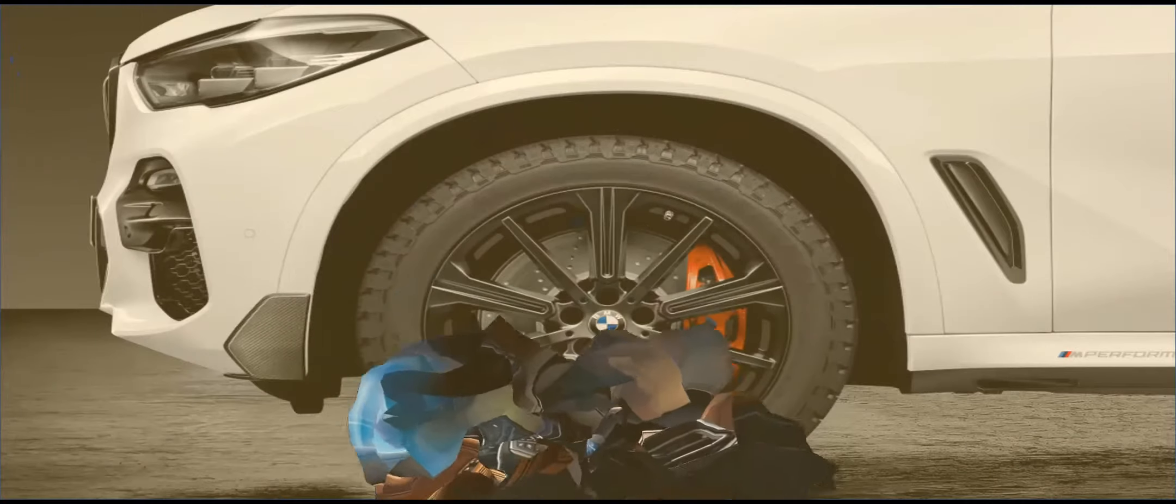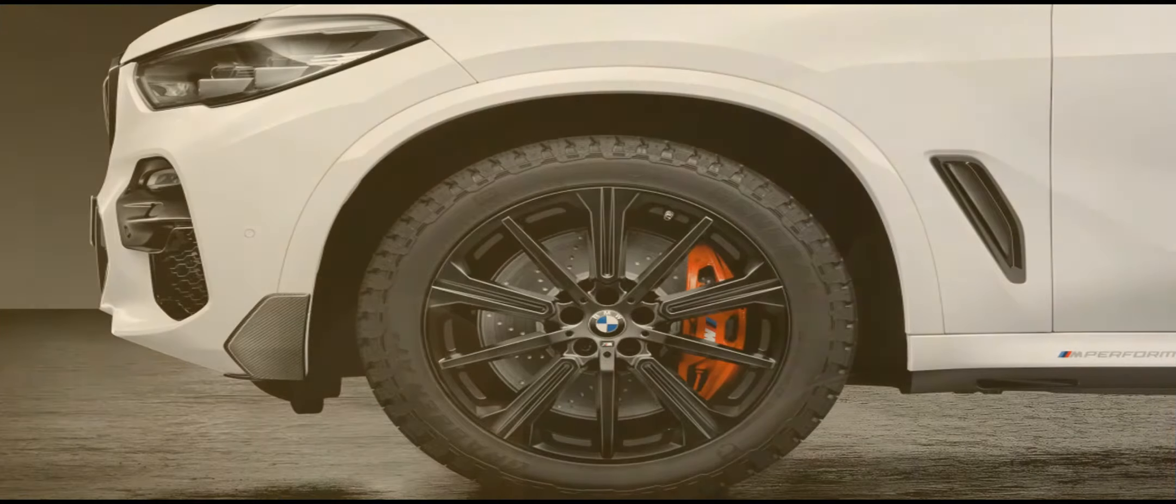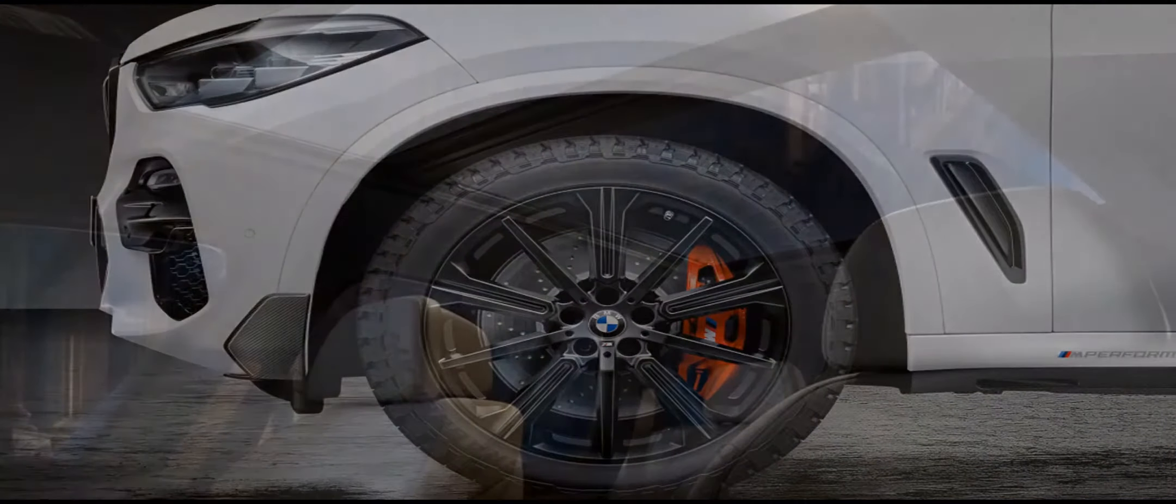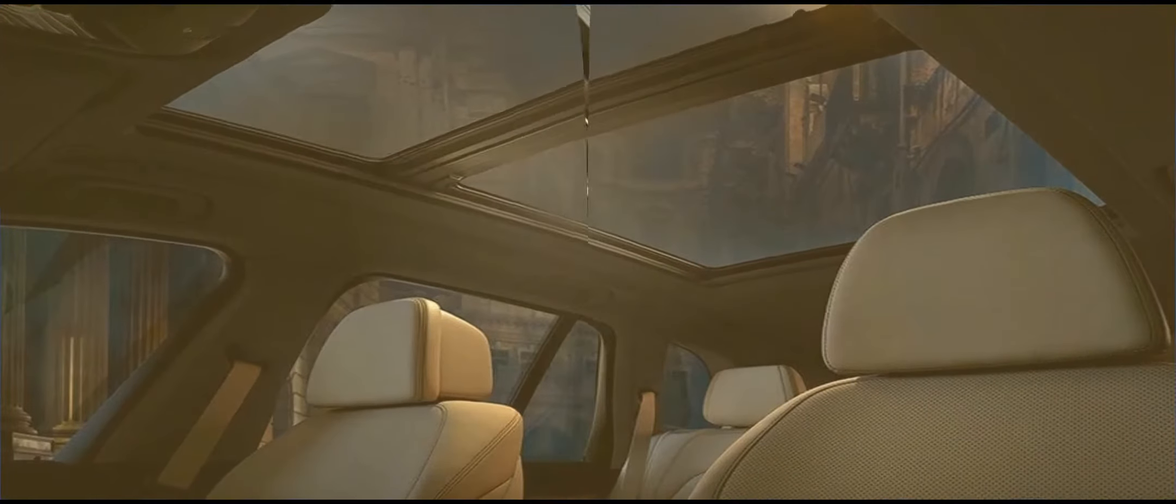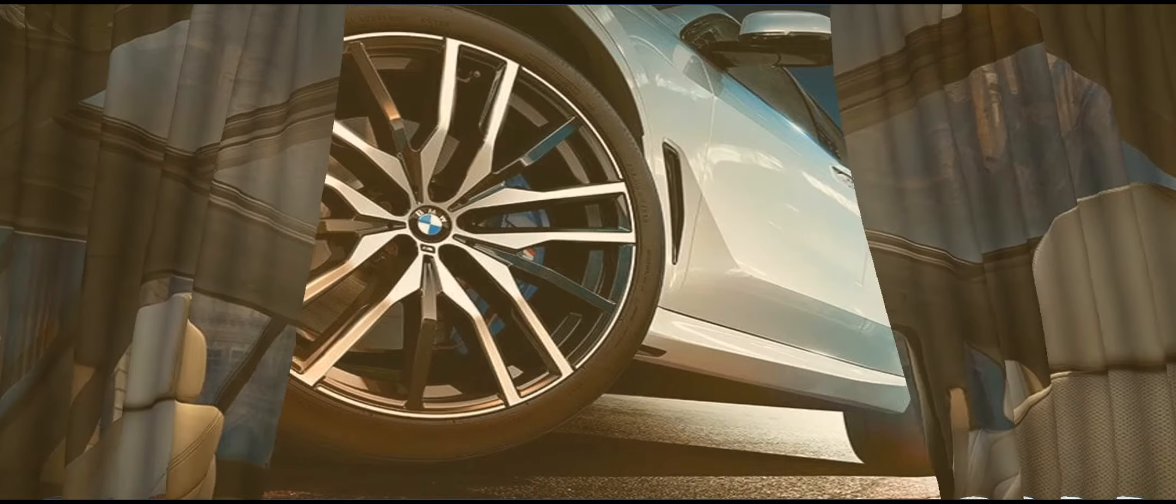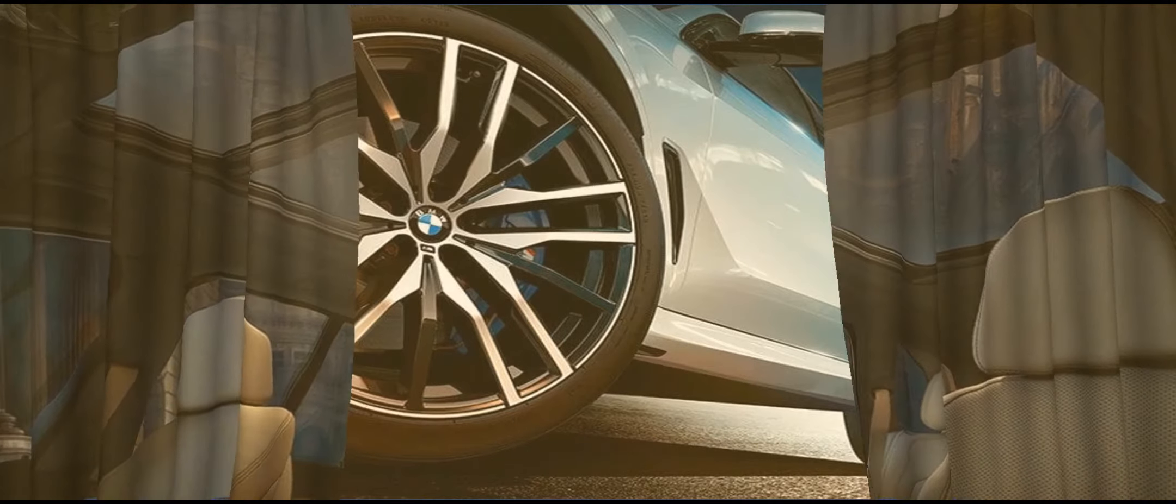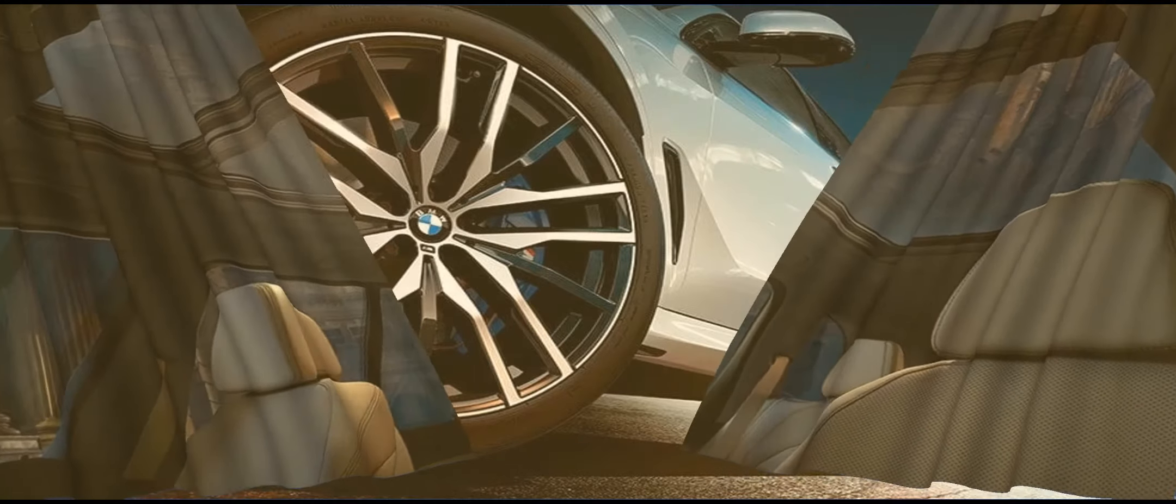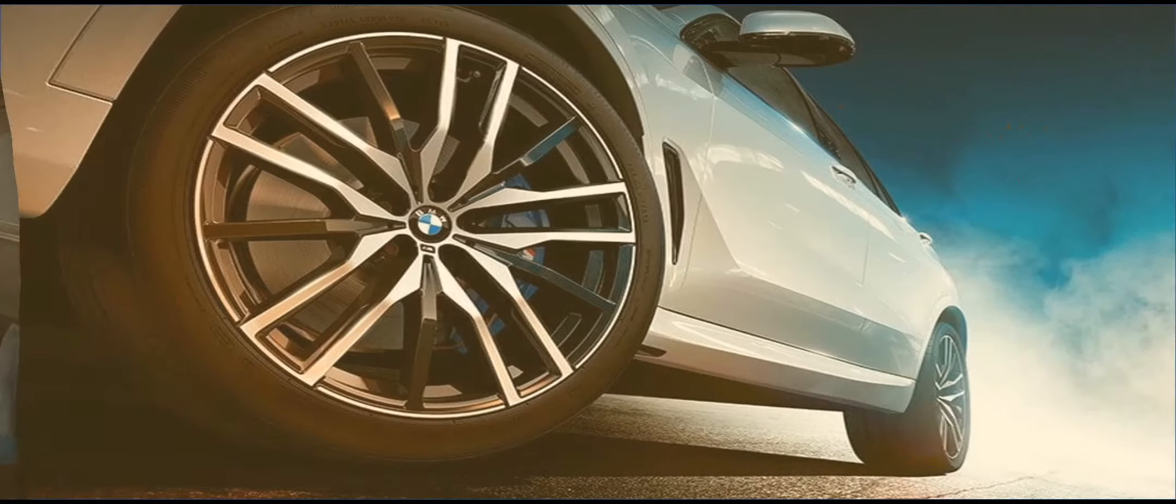Bumping up to 22-inch wheels shave 8.0 pounds from the SUV's unsprung mass. In turn, the wheels help improve turn-in response.